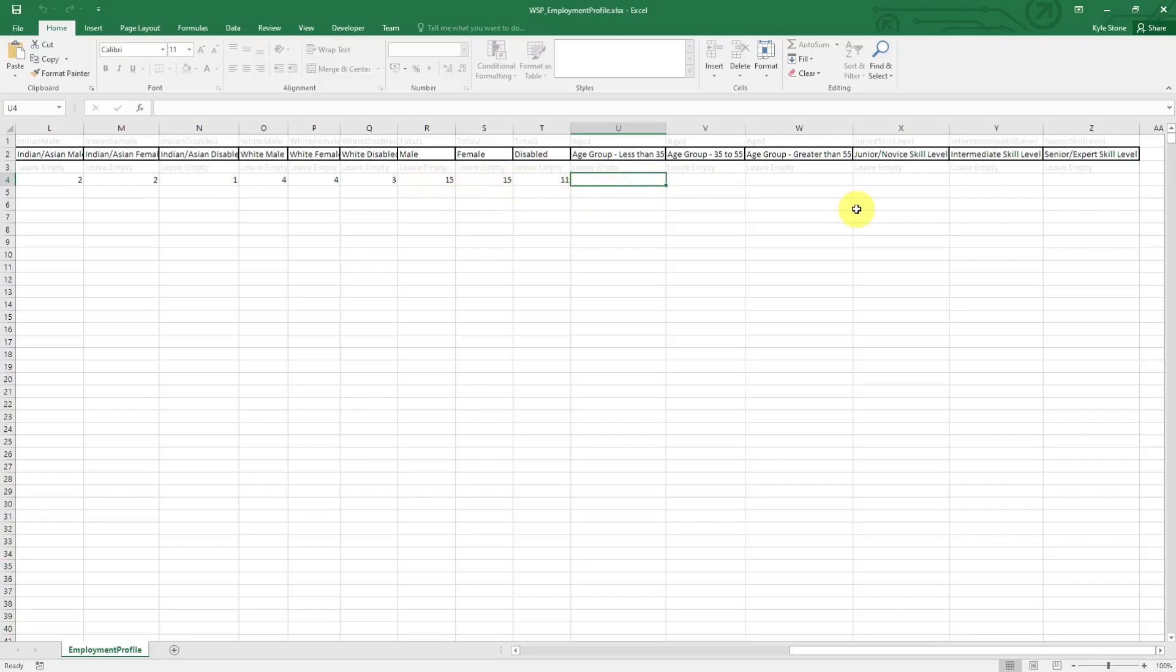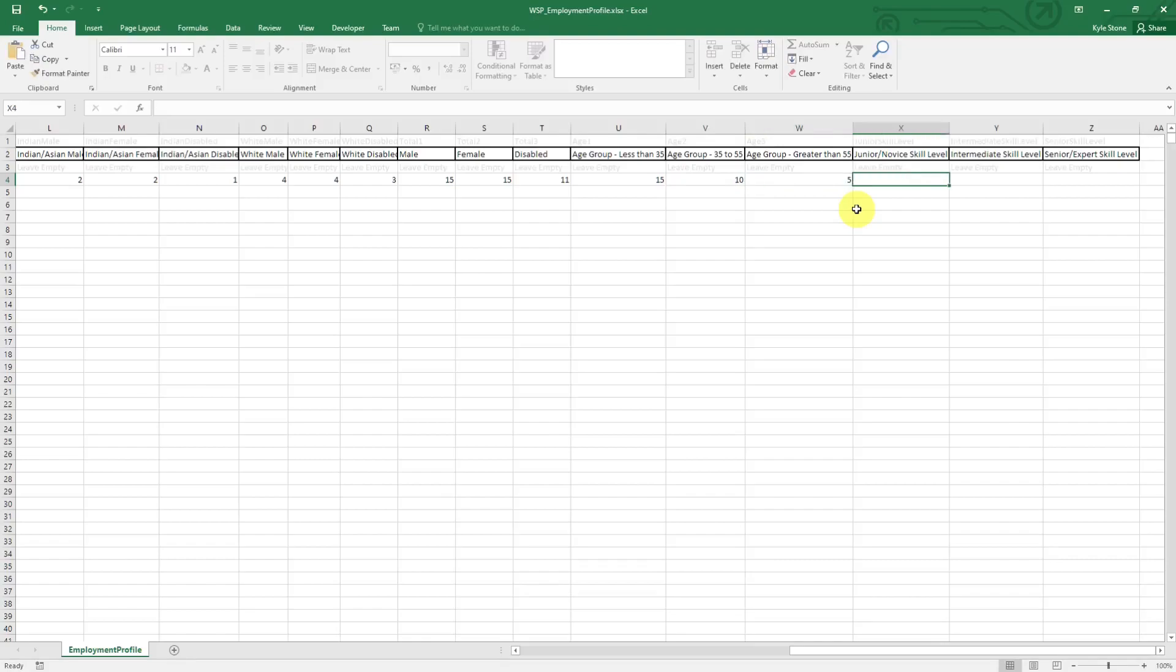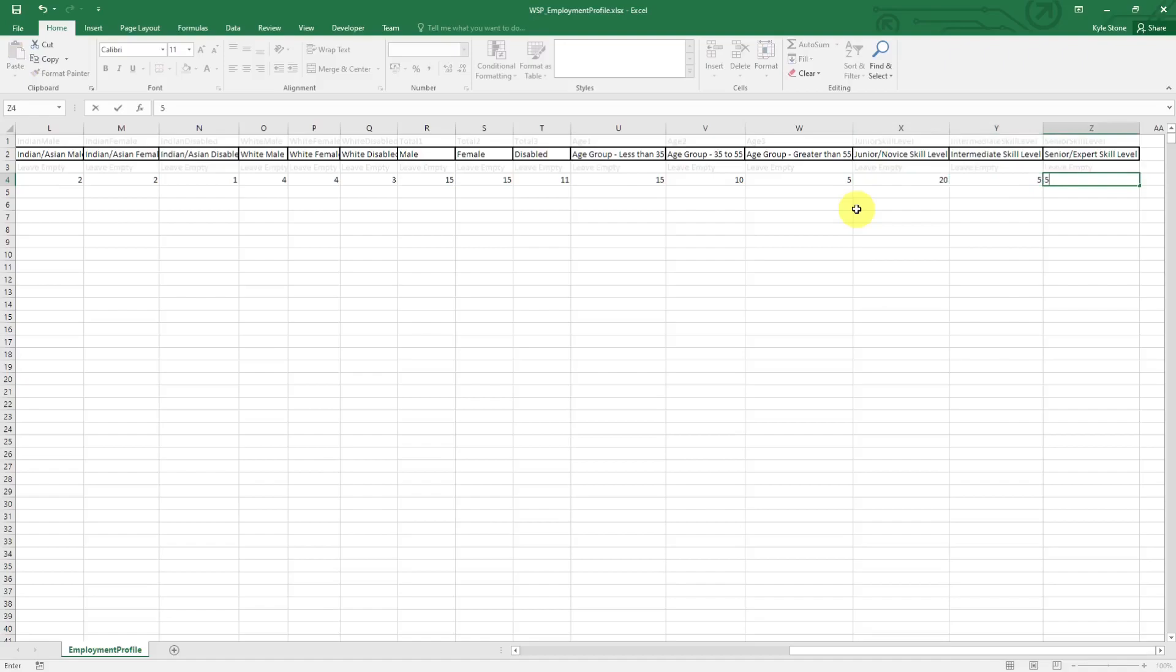Let's just say 15 of them are less than 35, 10 from 35 to 55, that gives us 25 and we have to do five more. Then how many of them on the junior or novice skill level, let's say 20 and then five and five.